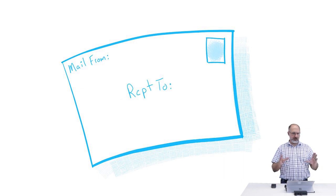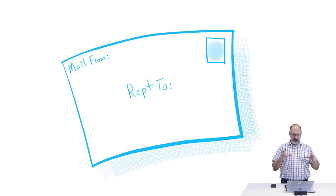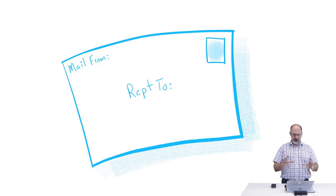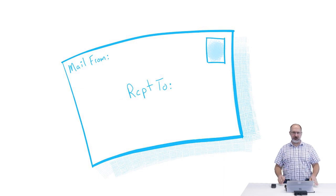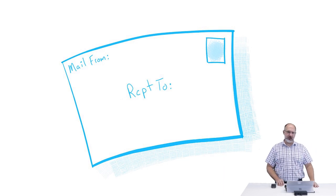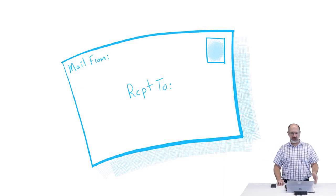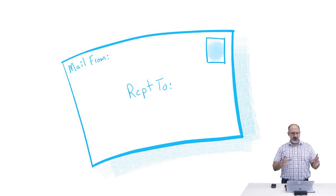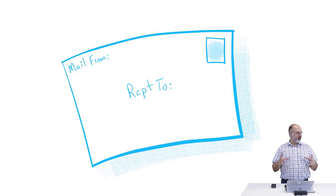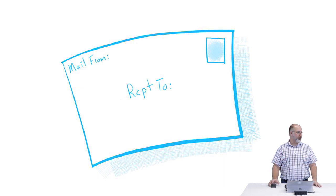An email contains the inside part of the email, which is the part that you read in Outlook, and then it's wrapped in an envelope.